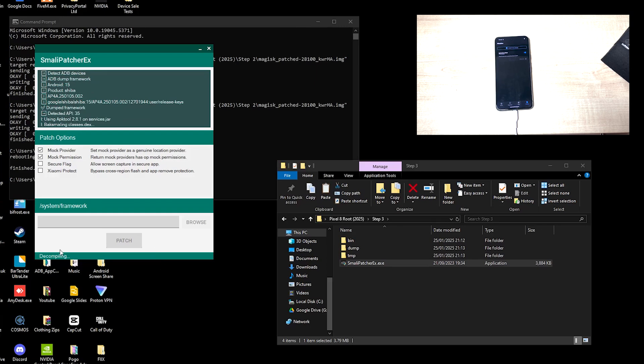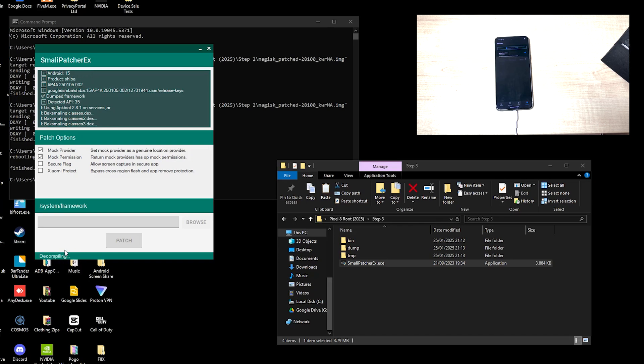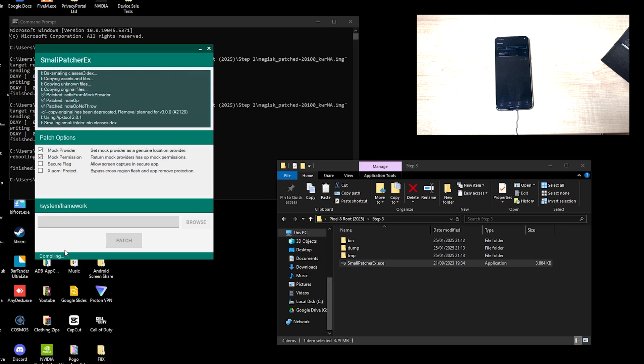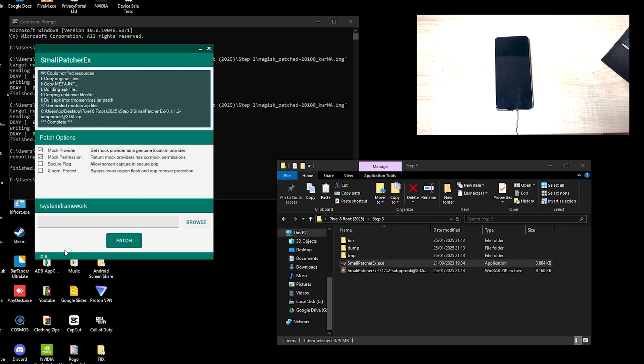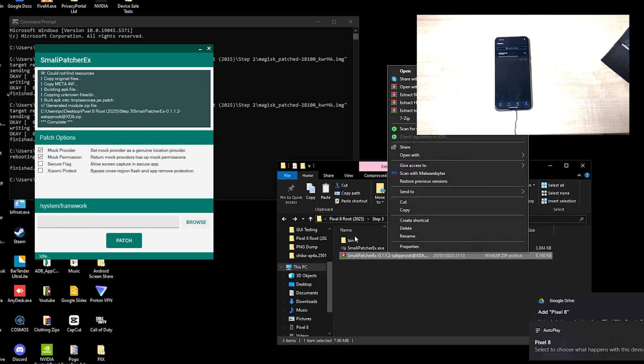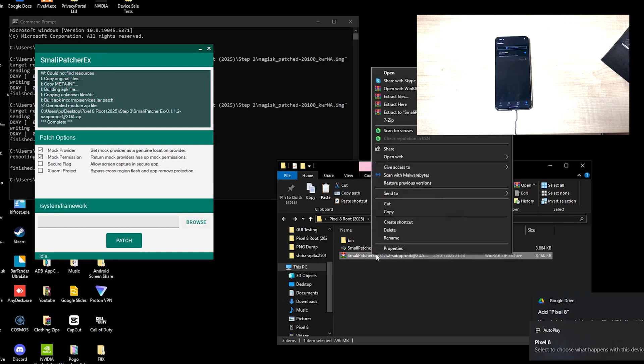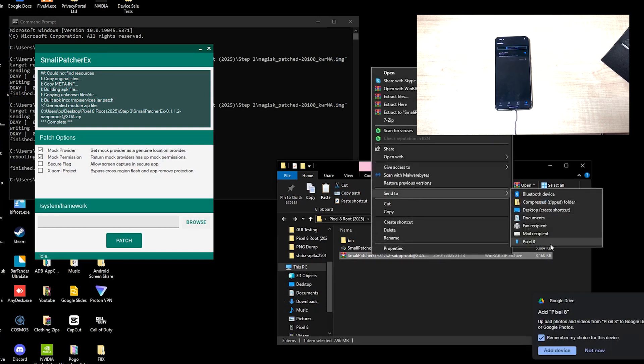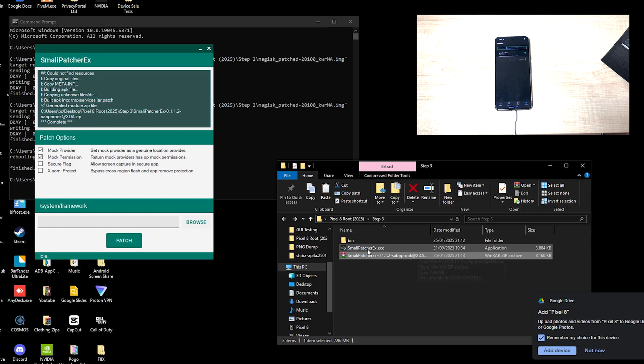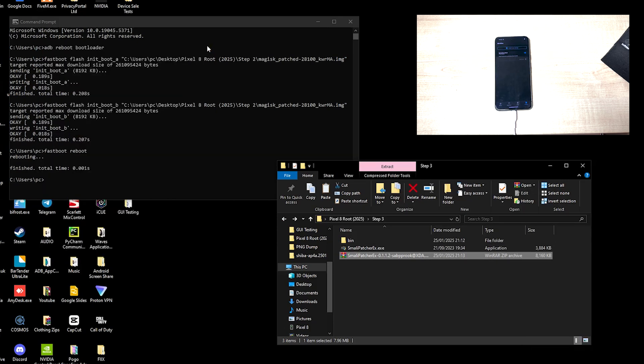Just let it do its magic. You'll see decompiling etc, but once it reads idle again, you'll know it's complete. We'll let it run its course. And with the power of editing, we are now here. We can now copy the SmaliPatcher file to the Pixel device. Like so. Close this.